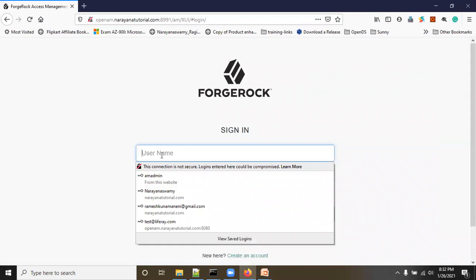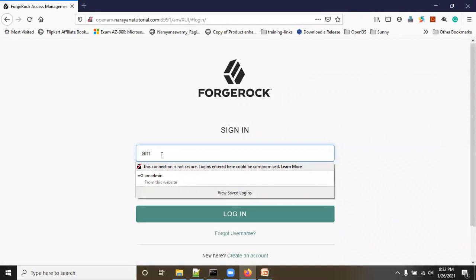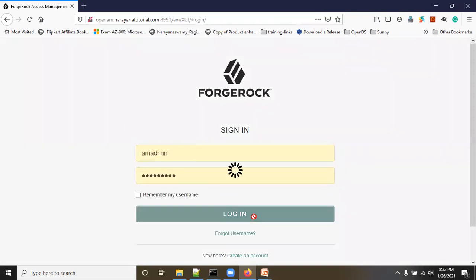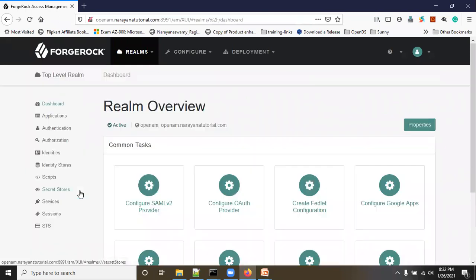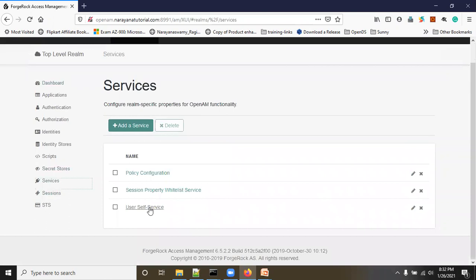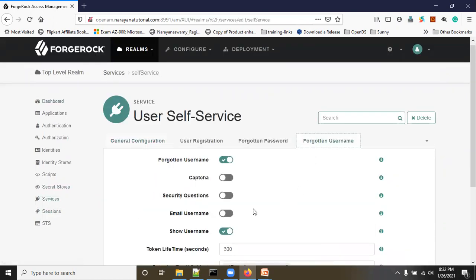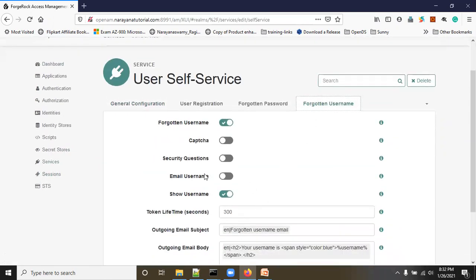Now let's see how to send the username to the email address. Log in to the admin console again, go to top-level realm, go to Services, then User Self-Service. Inside the service go to Forgotten Username — here you can enable security questions first, so let's enable security questions.